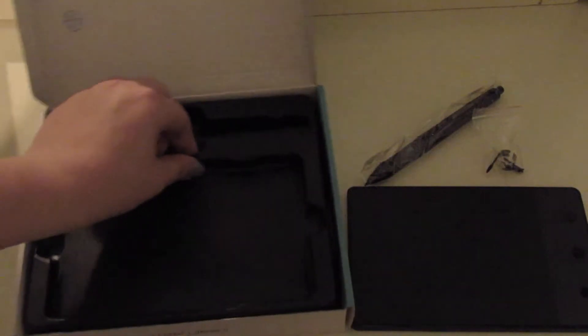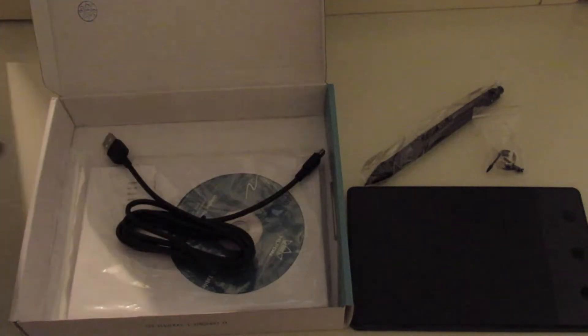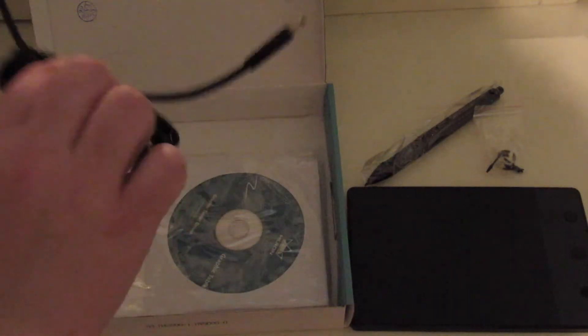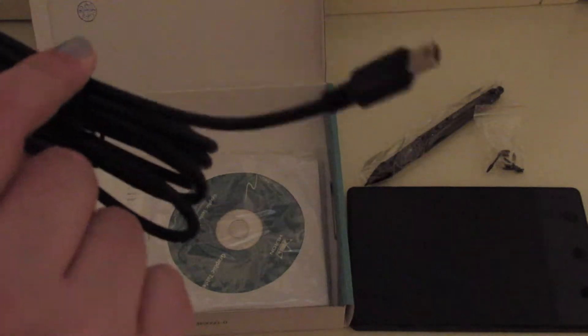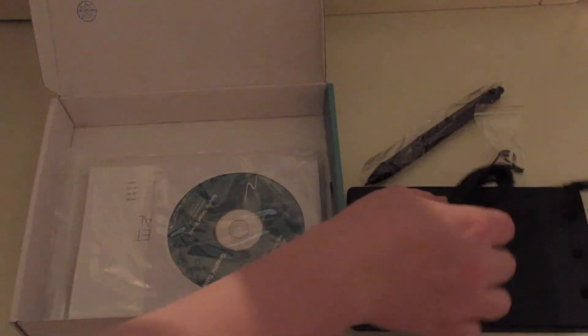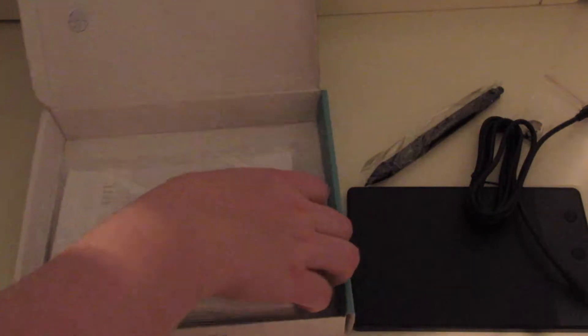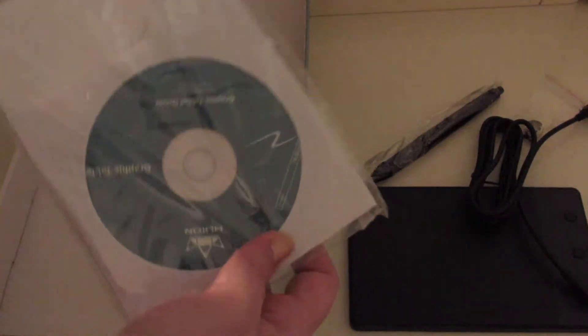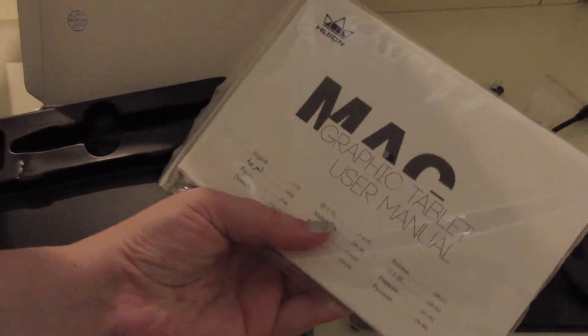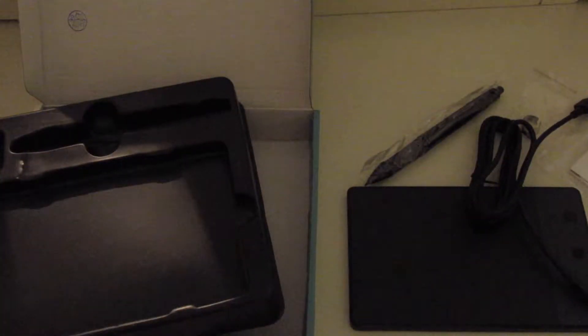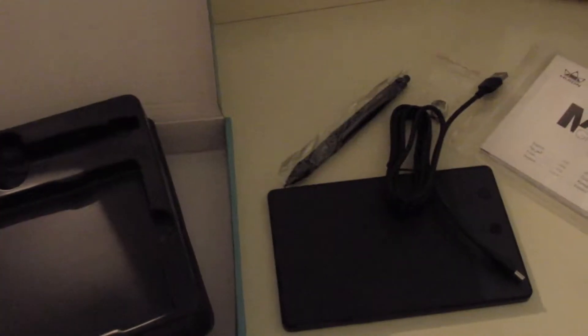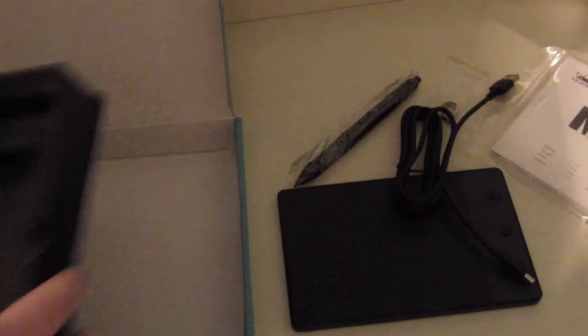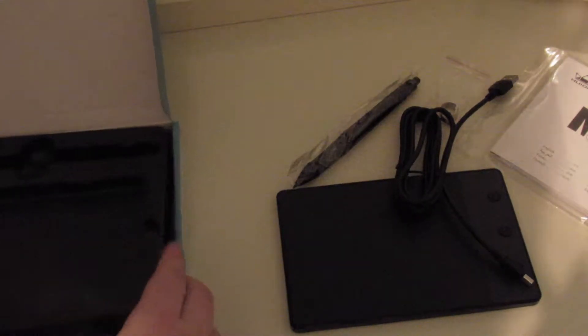And then when you open this up, you have the cable that connects it to your computer, the dongle I think it is, and you have your installation CD and your user's guide. And that's what comes in this package here.